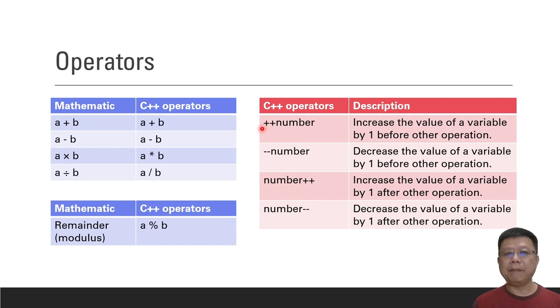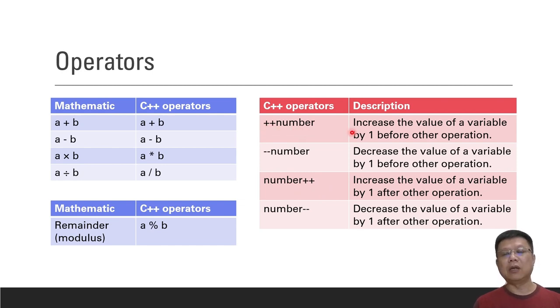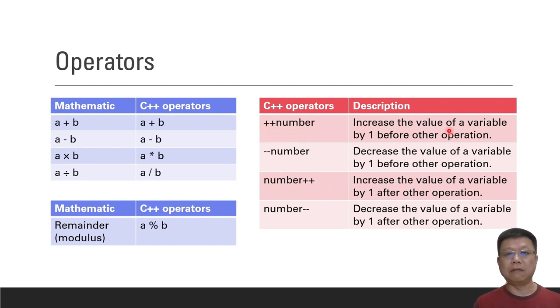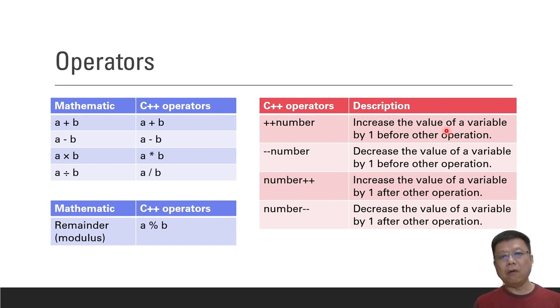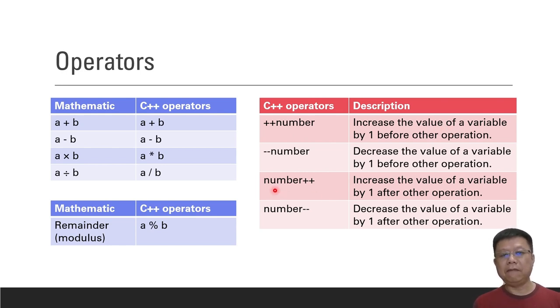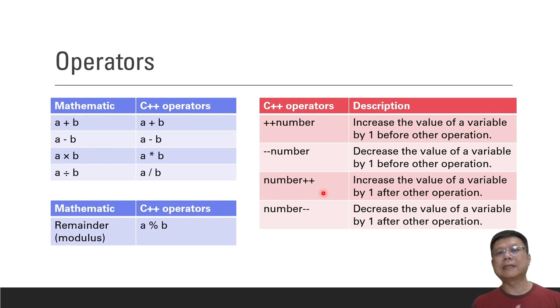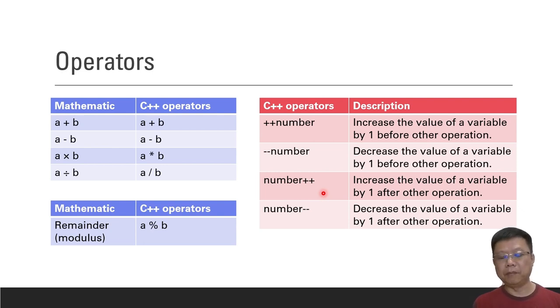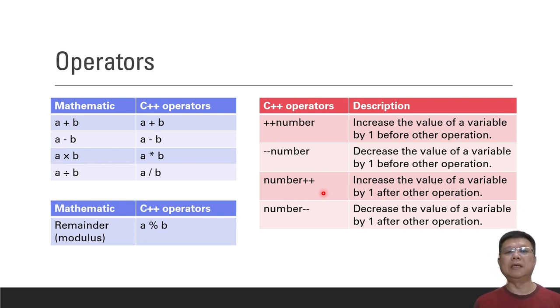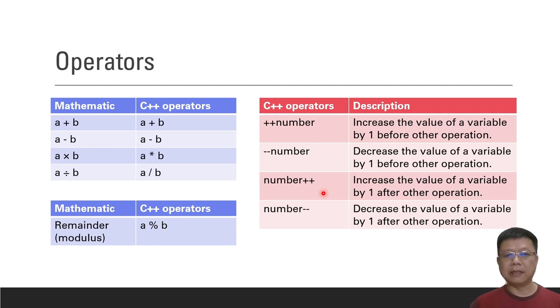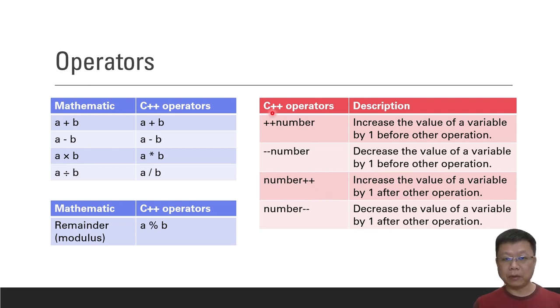If you apply ++number, it means we increase the particular value of a variable first by one before other operations are performed. But if you apply number++, it means after the particular operations, then only we will increase the number itself. We will try an example later to further understand how it works.